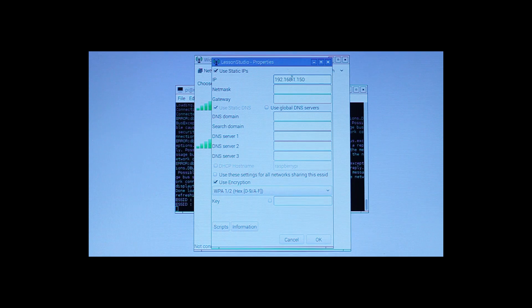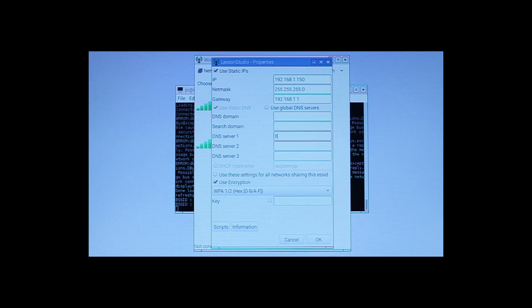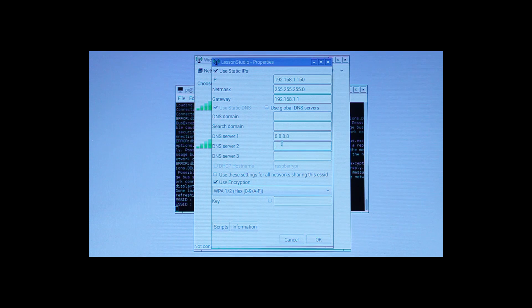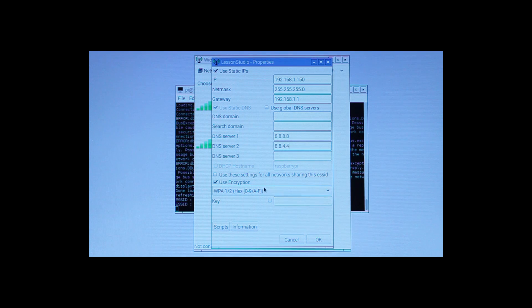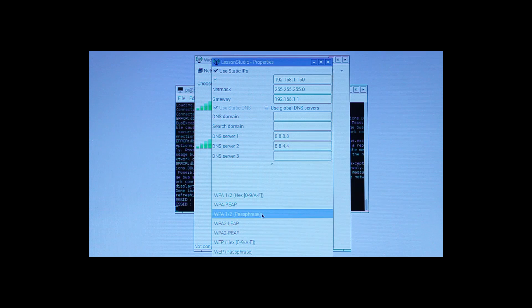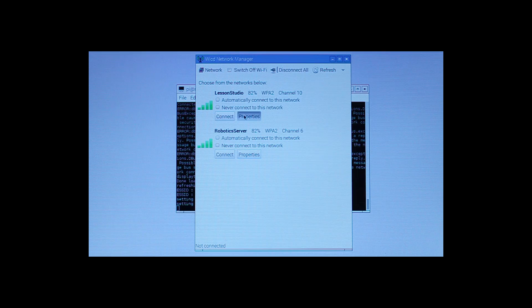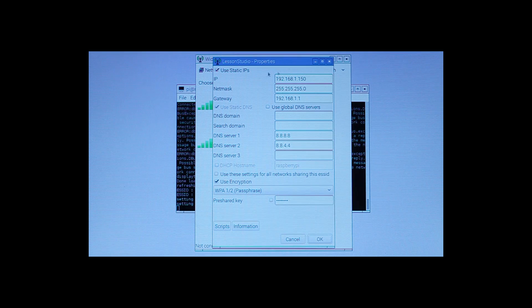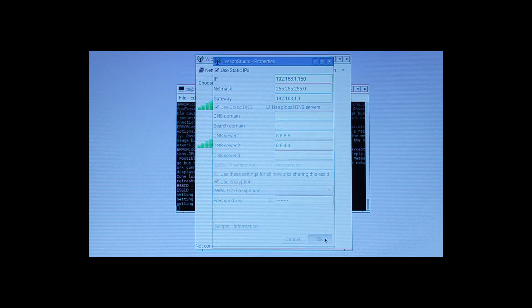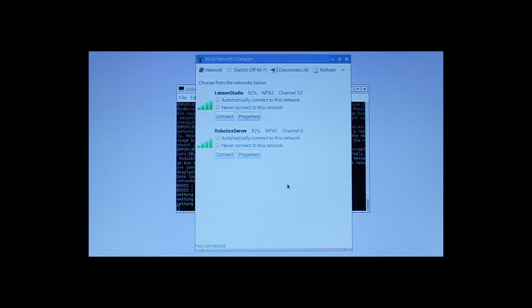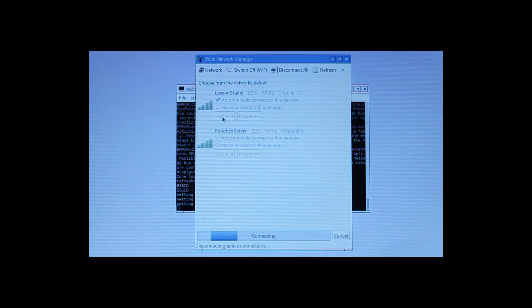So we set up a Google DNS, just to keep it all nice and clean. We set up a passphrase. I'm going to hide my passphrase. Type in my passphrase to my network. And there we go. It's all set. So now we say automatically connect from now on. And we hit connect.